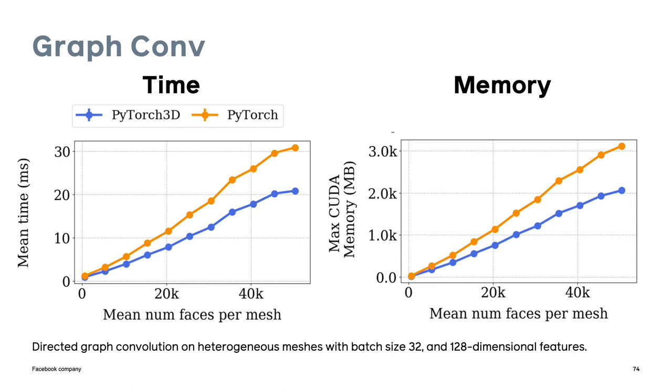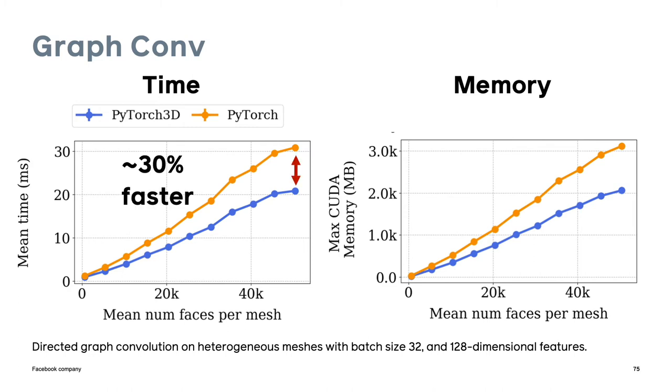We benchmarked a naive PyTorch implementation with an optimized CUDA implementation that we have in PyTorch 3D. We used heterogeneous batches of meshes sampled from ShapeNet. In terms of performance, the CUDA version in PyTorch 3D is up to 30% faster than the naive PyTorch implementation in terms of both speed and memory usage.